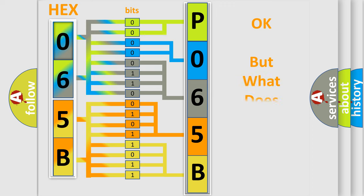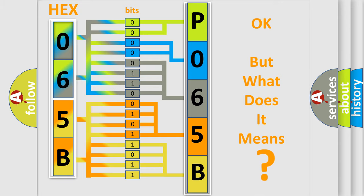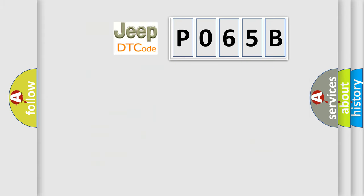We now know in what way the diagnostic tool translates the received information into a more comprehensible format. The number itself does not make sense to us if we cannot assign information about what it actually expresses. So, what does the diagnostic trouble code P065B interpret specifically for Jeep car manufacturers?